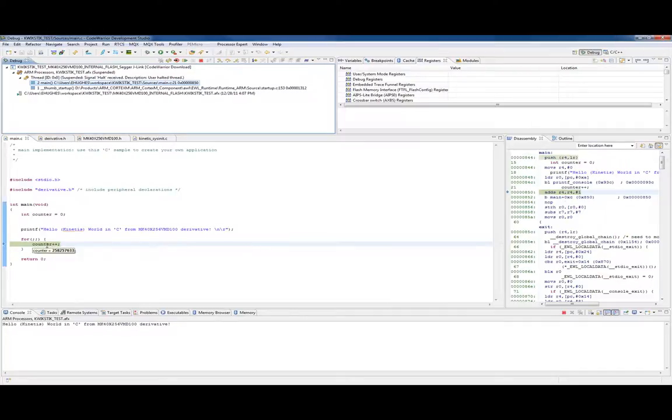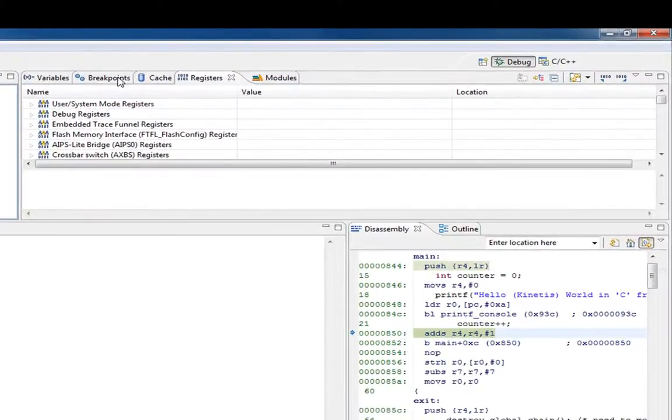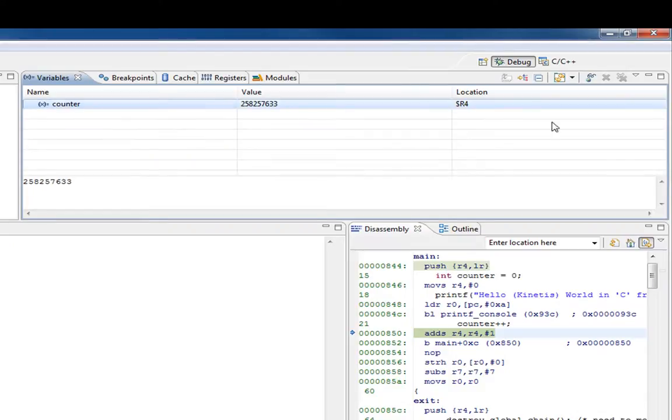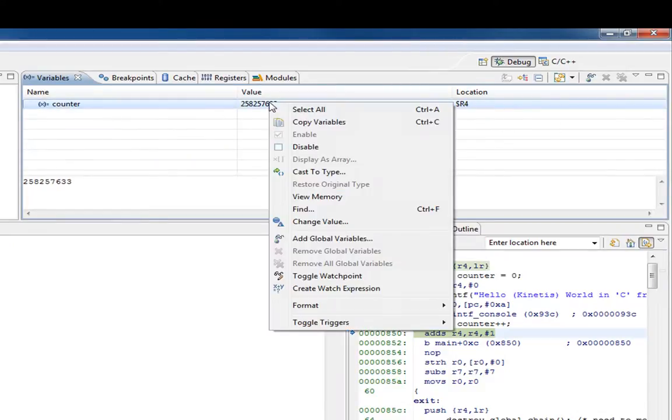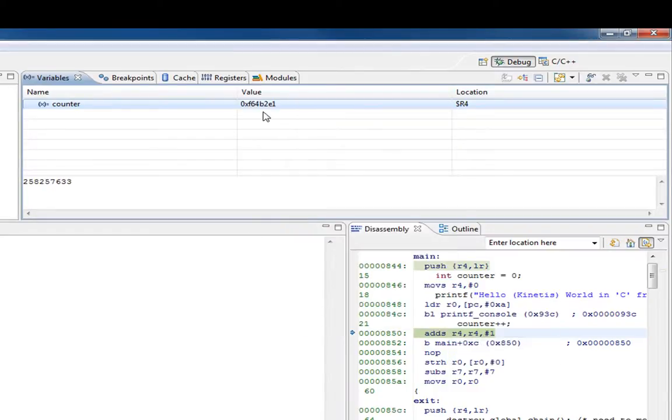If we simply hover our mouse over the counter, it shows us that variable in real time. If we come over to variables, this is a local variable and this is the register. We can right click on it and say format. Let's say we want to look at it in hexadecimal.